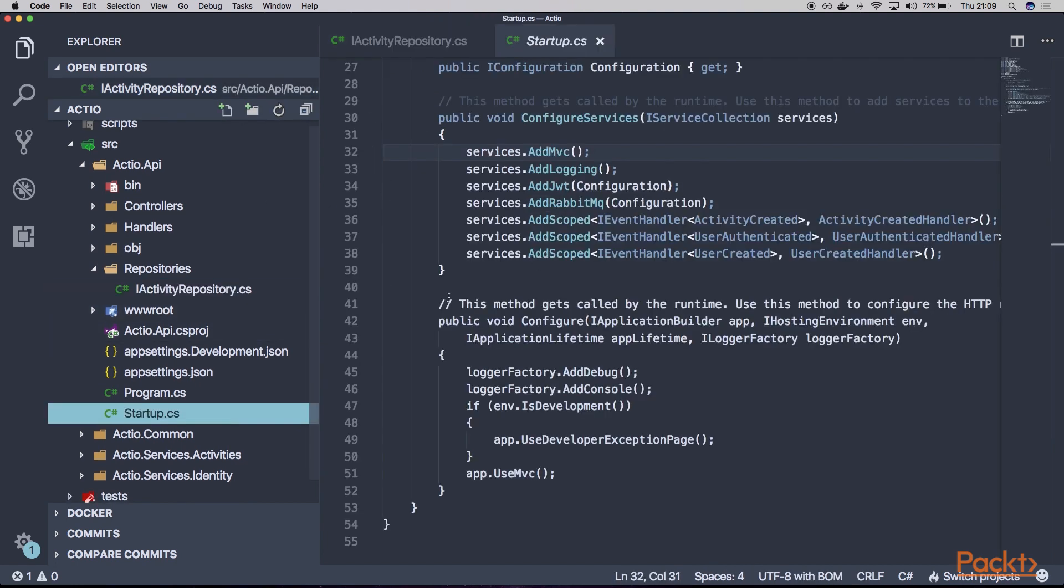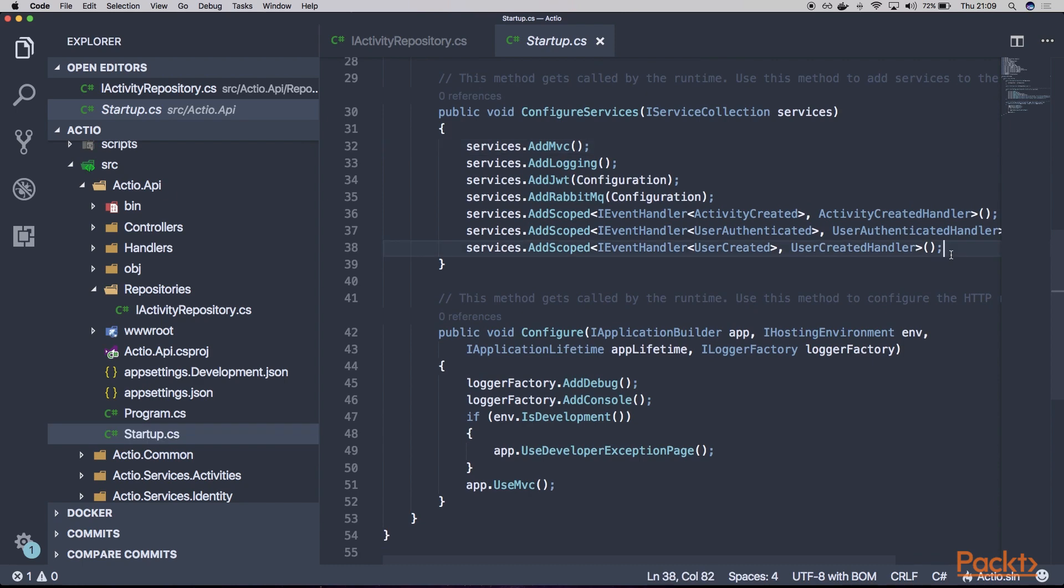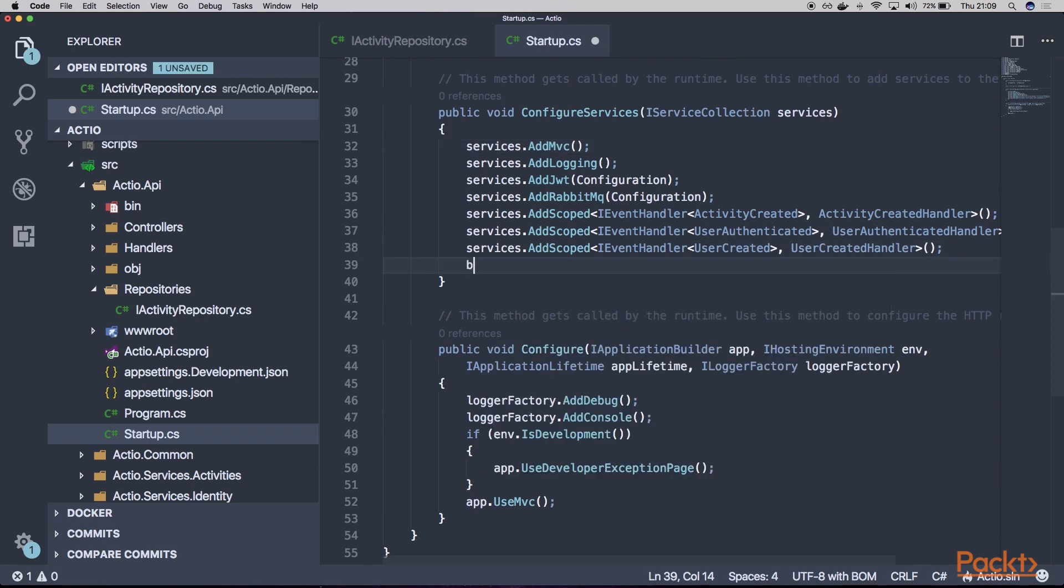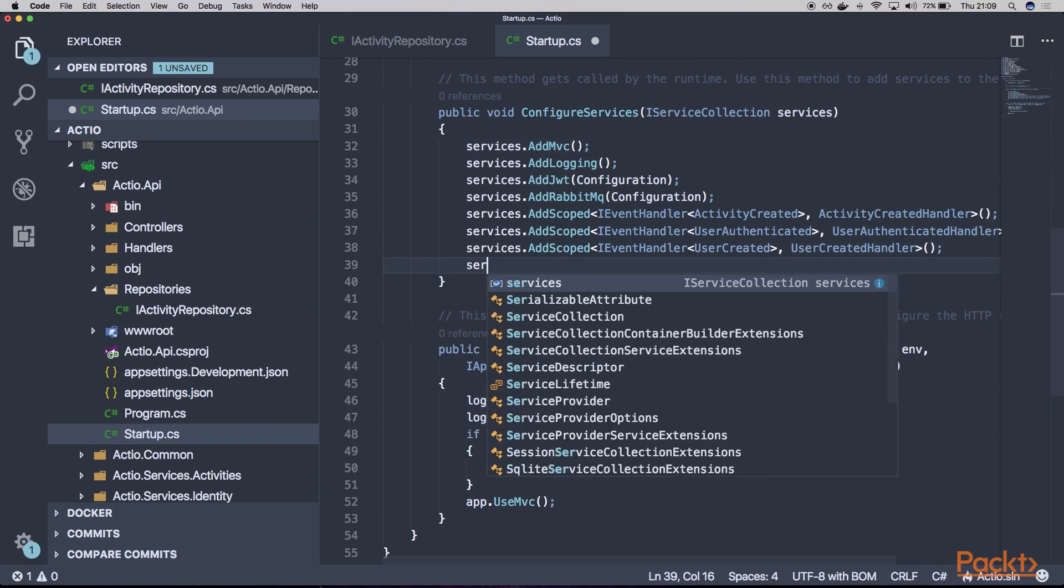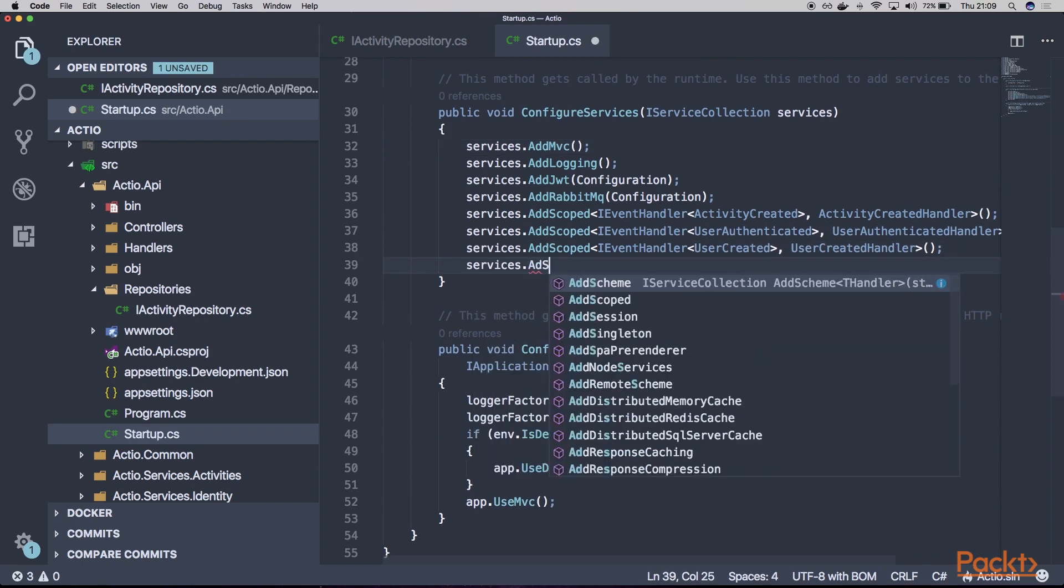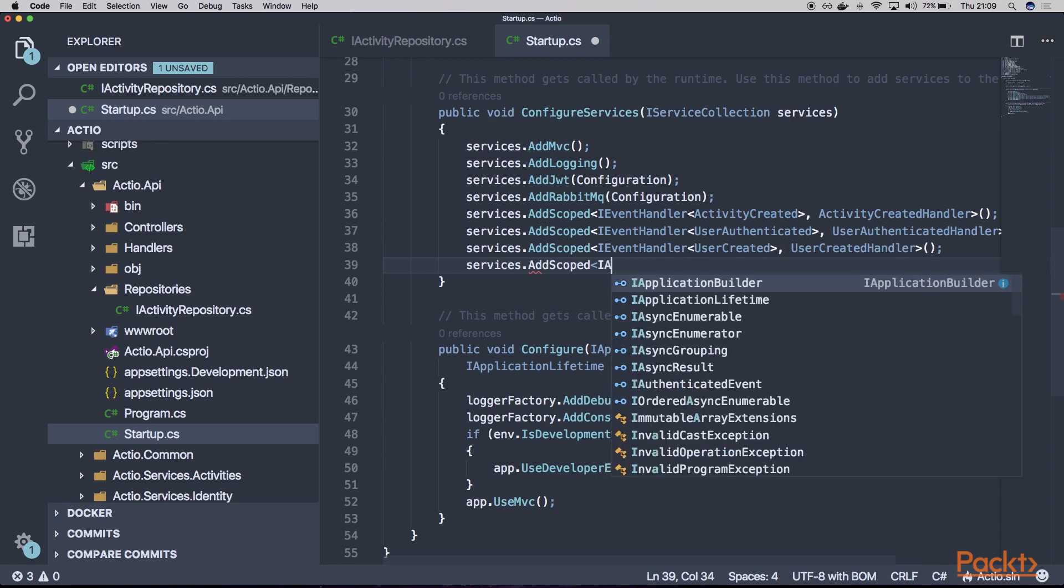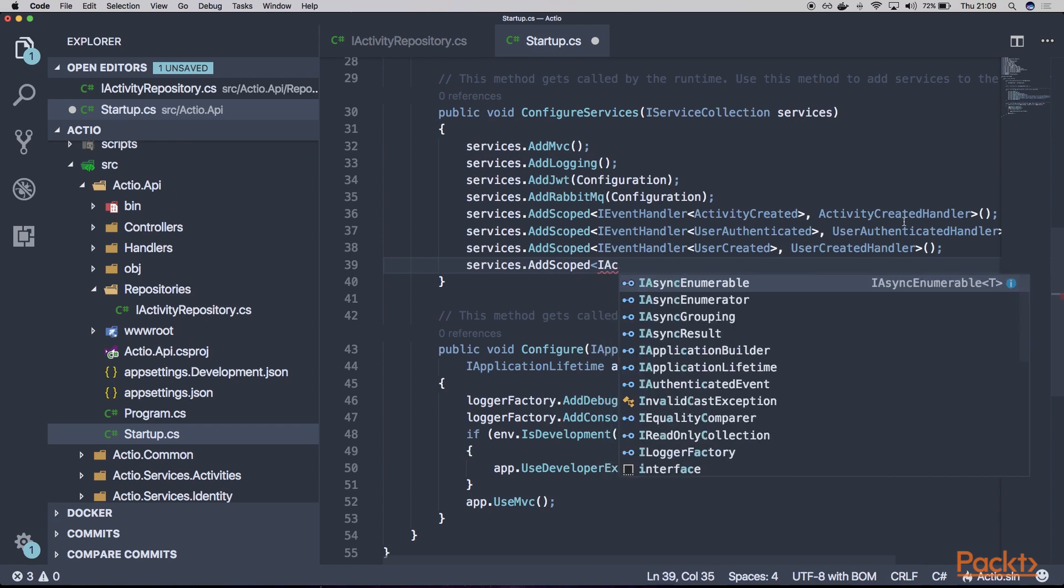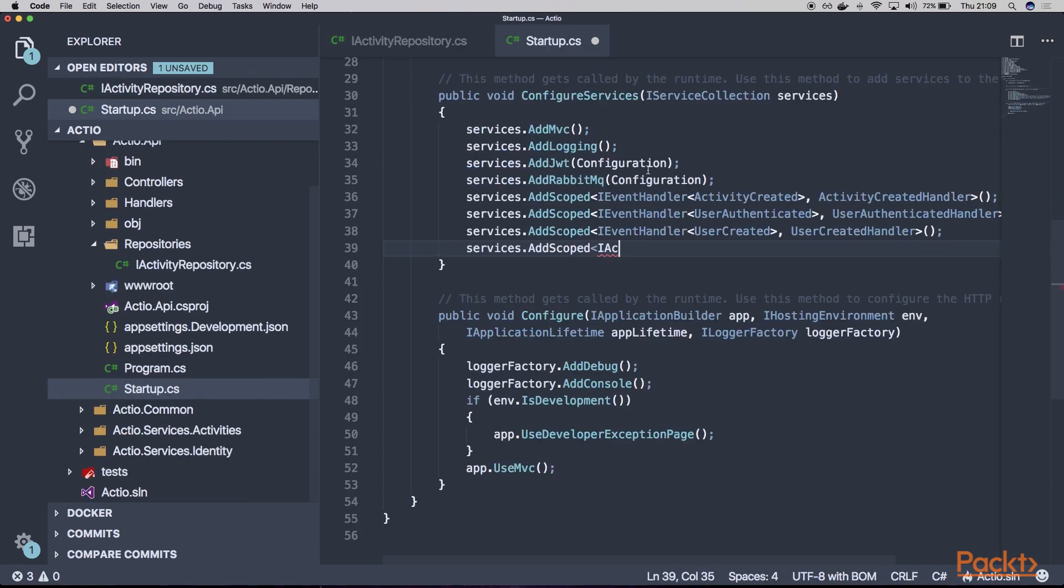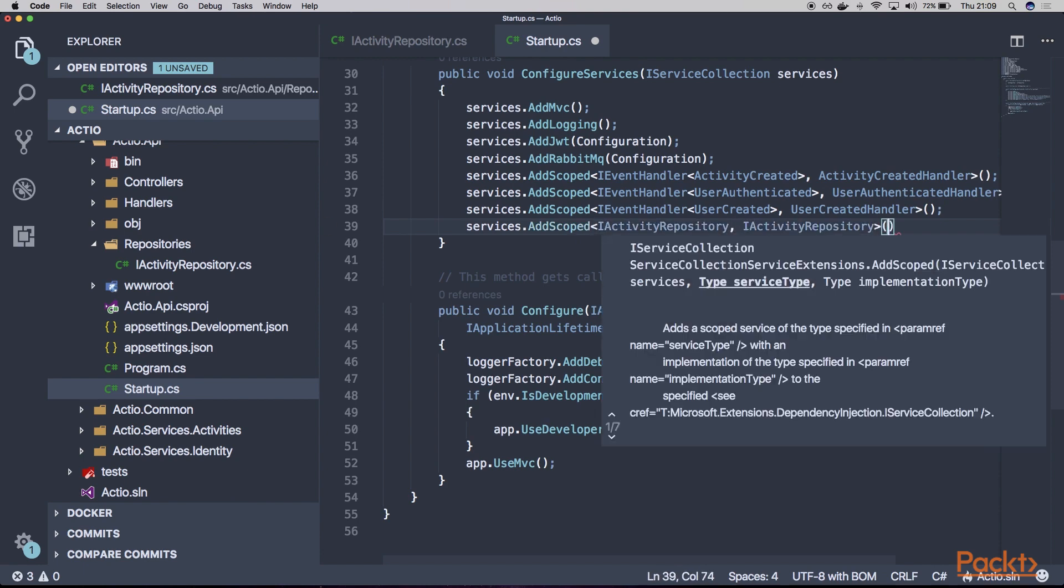And before we can use our repository, we'll of course have to register it in our IOC container. So just say AddScoped IActivityRepository. And let's say that we'll have there a class called ActivityRepository.